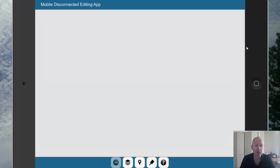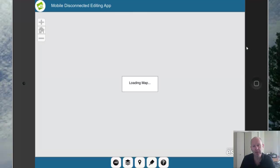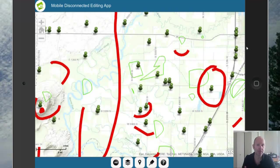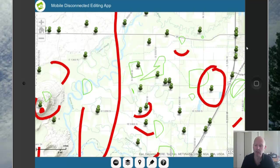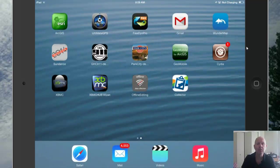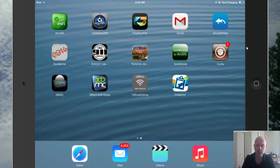We're also going to be talking about Collector, contrasting and comparing it with our applications which you're looking at on the screen — those are installed applications, applications you're going to get from the Apple and Android stores.